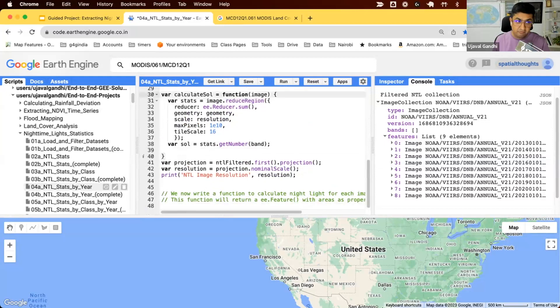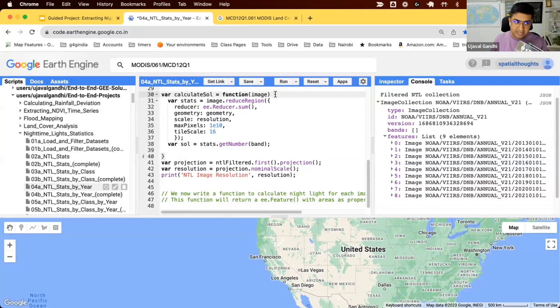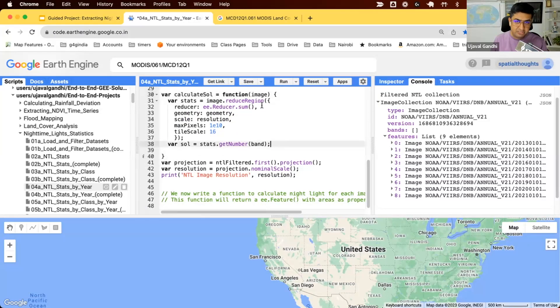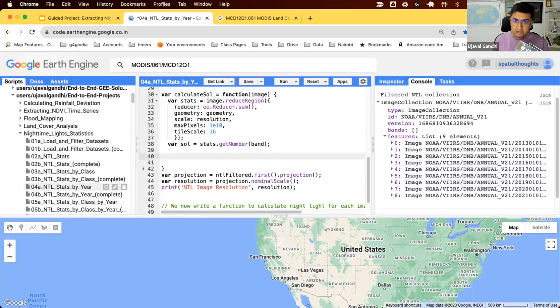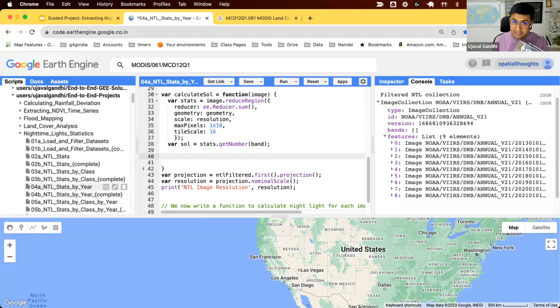We can map this function on an image collection, and this function will run for each image. When you map a function on an image, you must either return an image or a feature. In our case, we have just a number, so returning an image doesn't make sense. So we'll return a feature. So how do we create a feature?